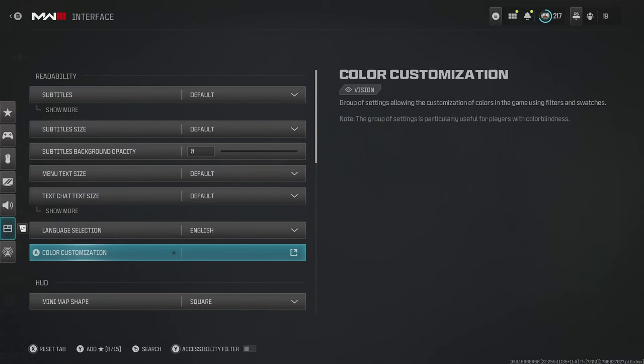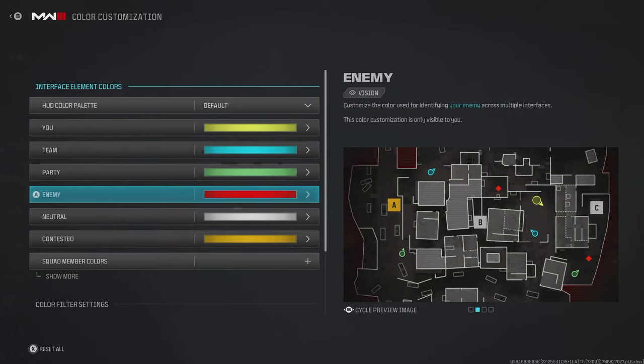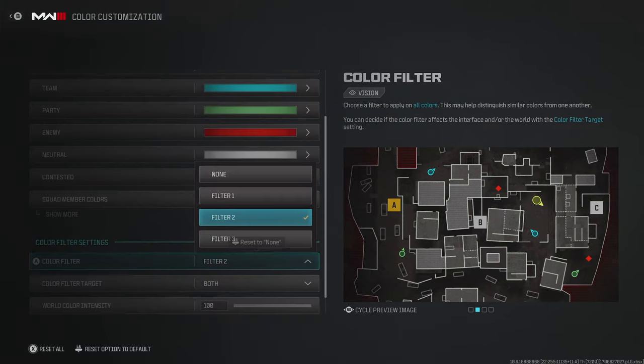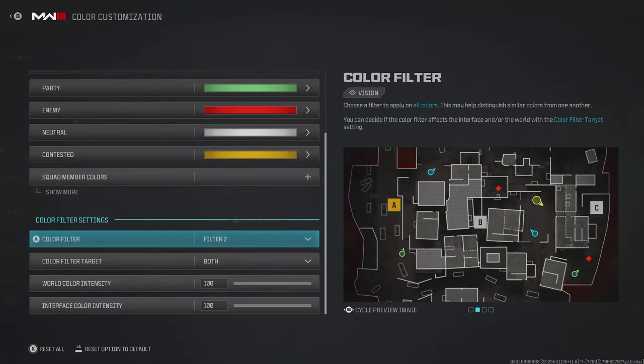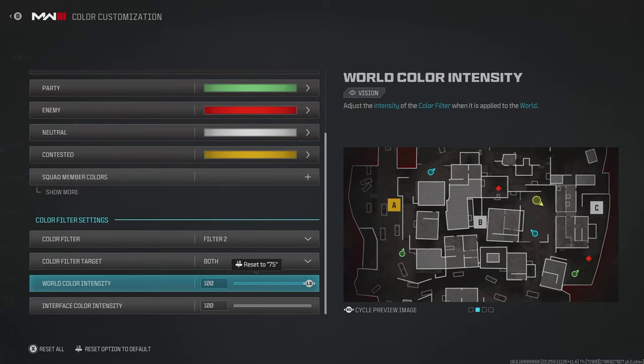But the main setting here is color customization. Now, obviously on console, we don't have all of the different visual options that you do on PC, but one thing we can do is change the color filter settings. I recommend going filter two and then turning the intensity all the way up to 100. In my opinion, this makes the graphics pop a lot more on the game. It's quite incredible considering it's just a color filter. And the main advantage is not only it looking nice, but you can also make out enemies a lot easier compared to their background.